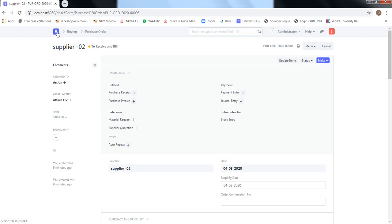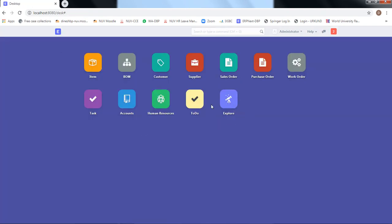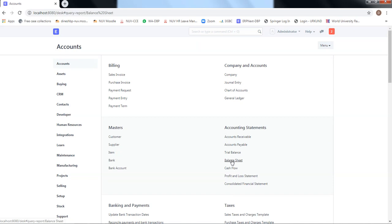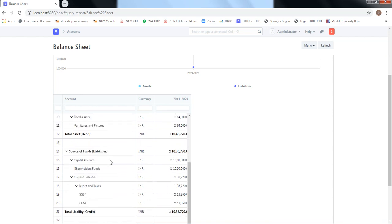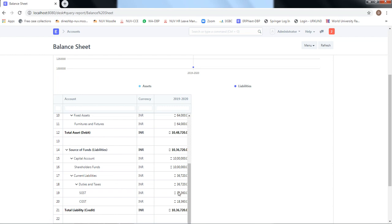To compare balance sheet numbers, we will note them down now before proceeding further. Going to Accounts and then Balance Sheet: the ICICI bank account shows 48,920; stock in hand is 7,54,000; tax assets are 900 (both CGST and SGST). On the liability side, taxes and duties liability is 36,720 total, and shareholders' fund is 10 lakh rupees.